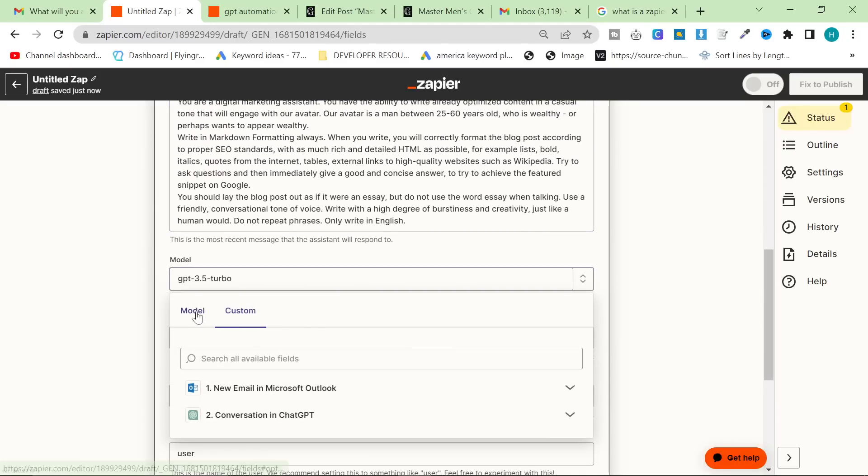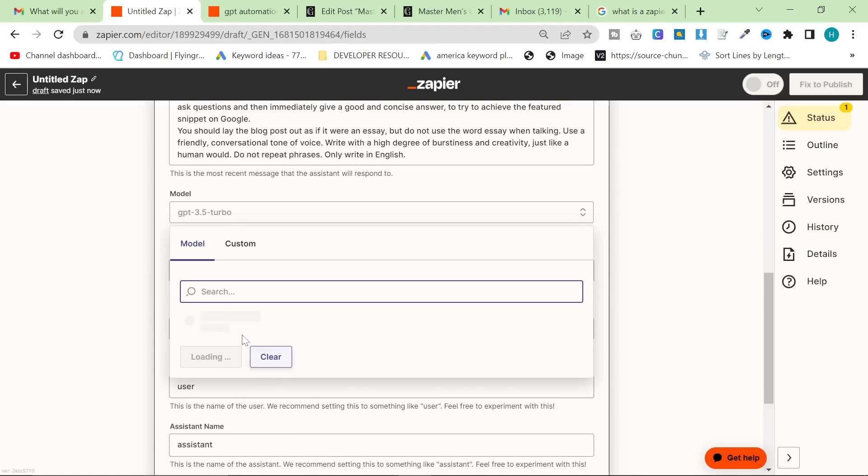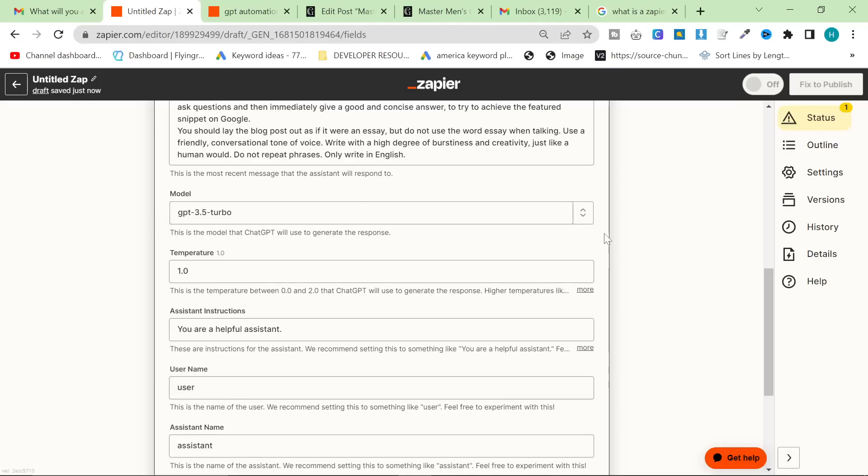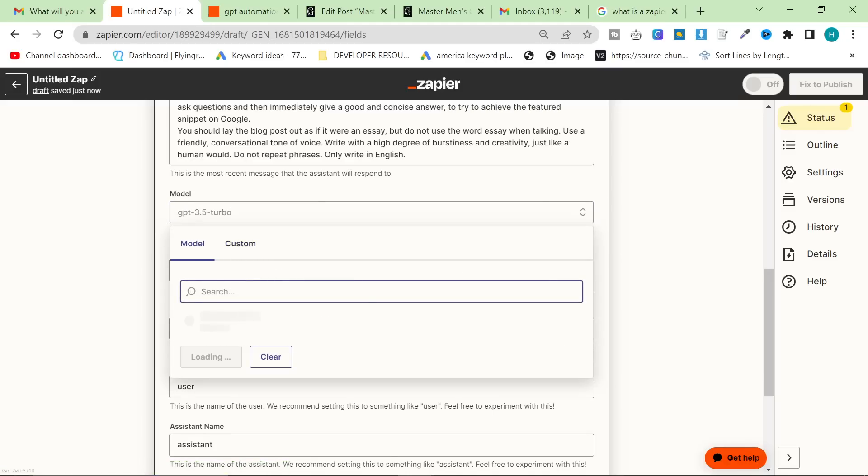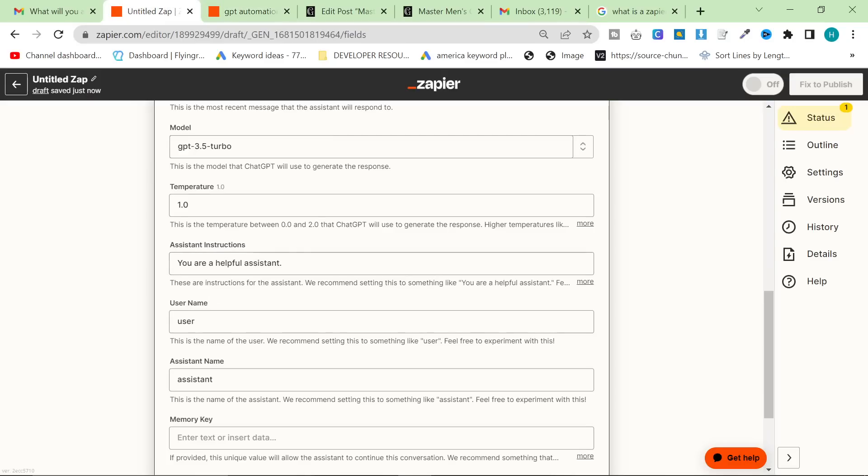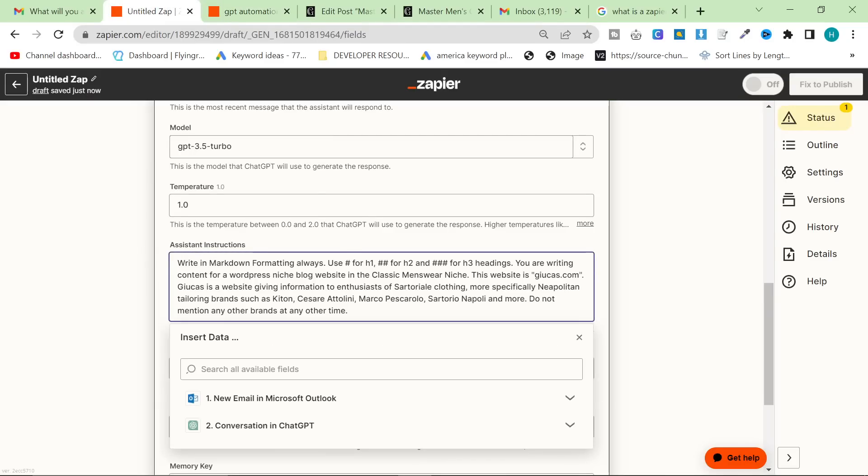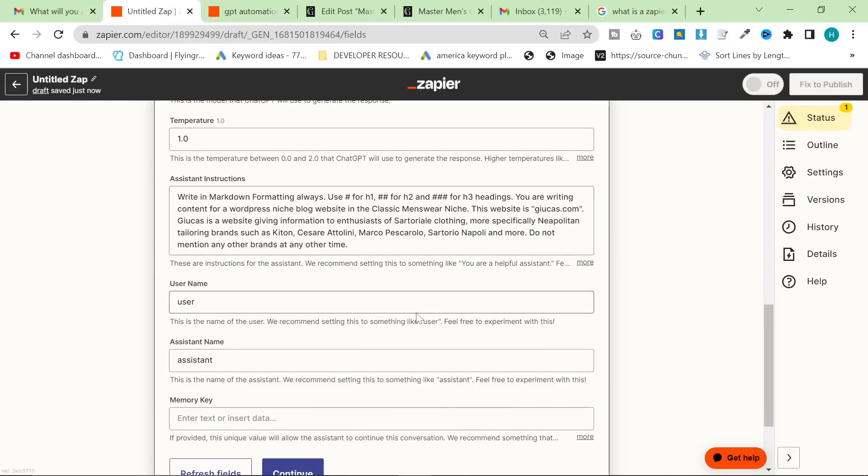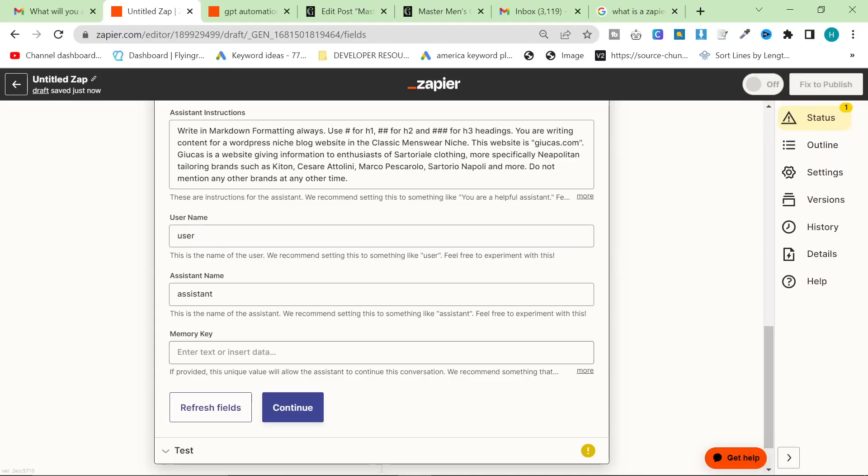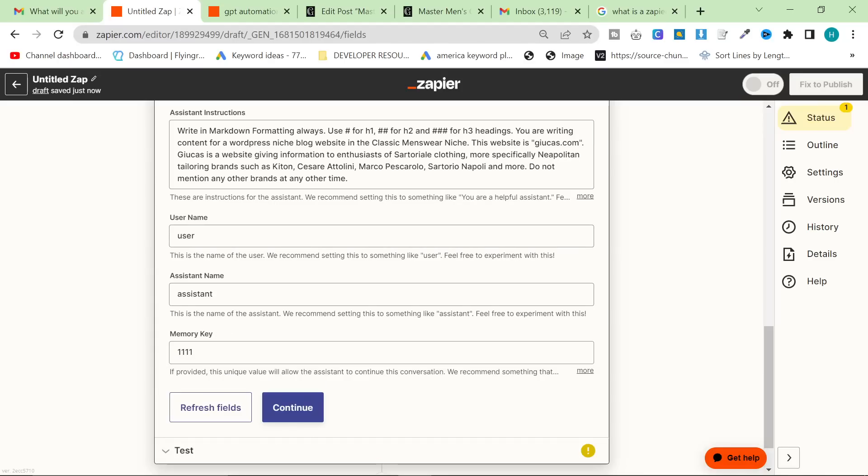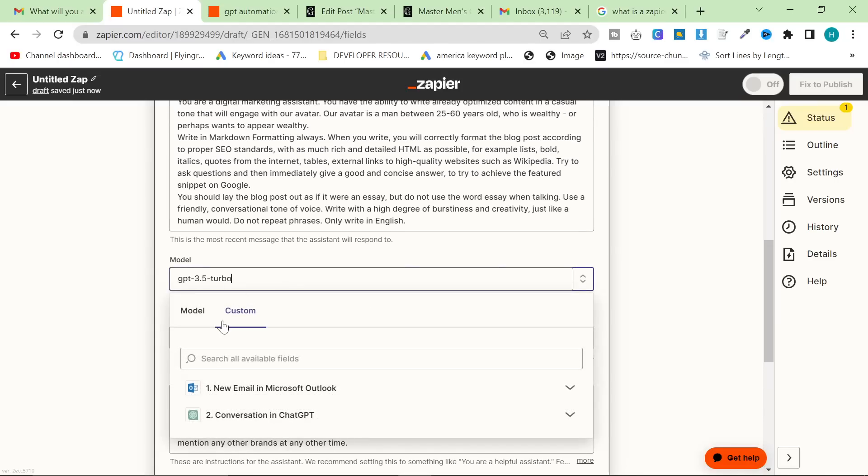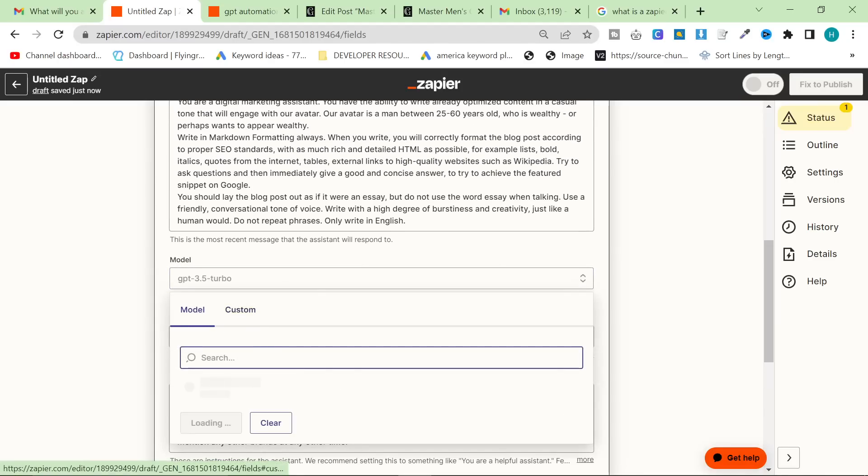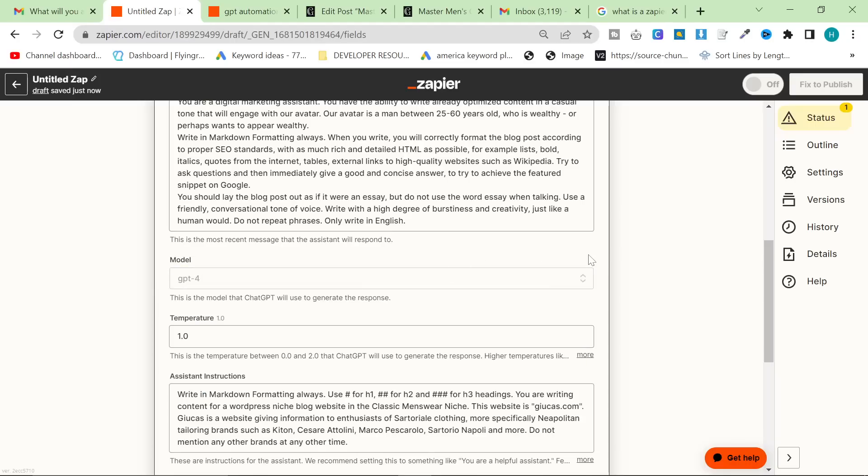So that's actually pretty much all we need to do. I'm going to put this on ChatGPT 4. If you do not have ChatGPT 4, then feel free to just do this with 3.5 instead. It's really not a big issue. And then again, in the assistant instructions, I'm going to tell it to use Markdown formatting, but it doesn't really work.